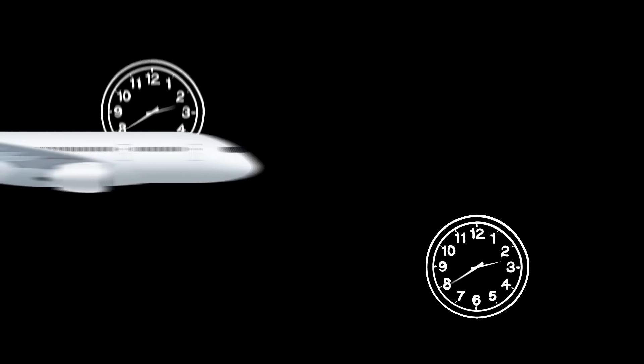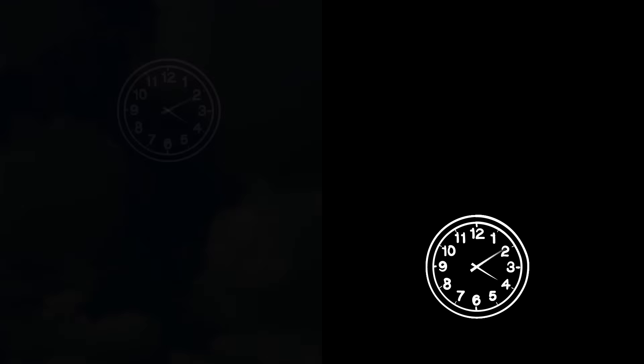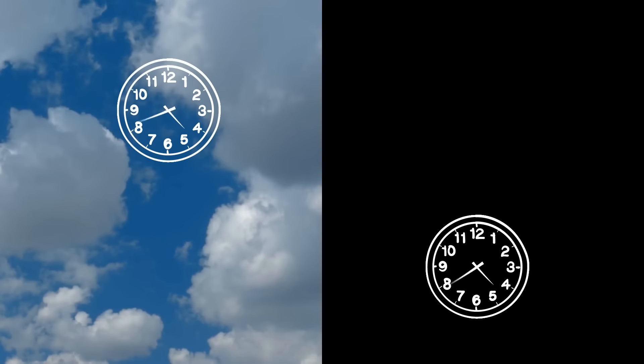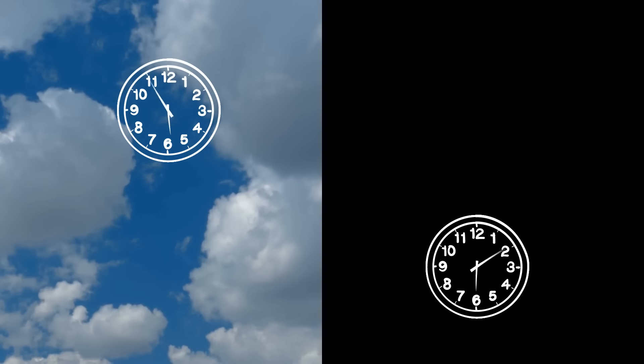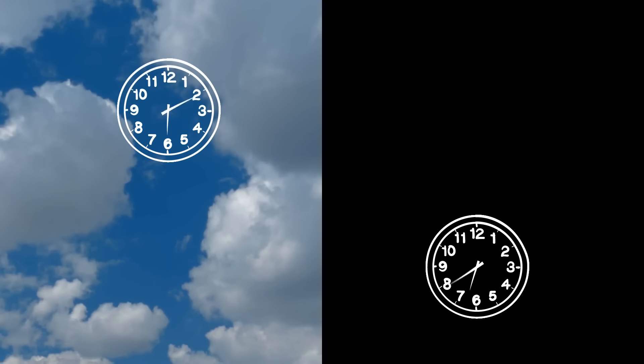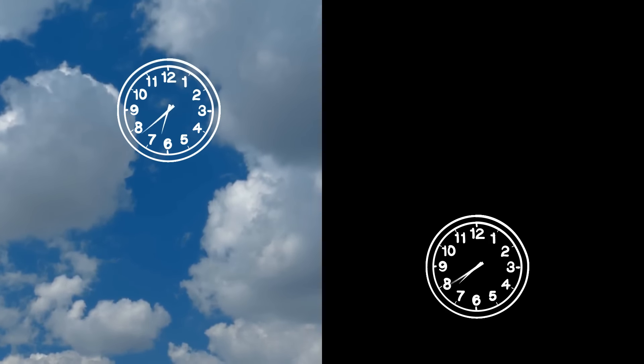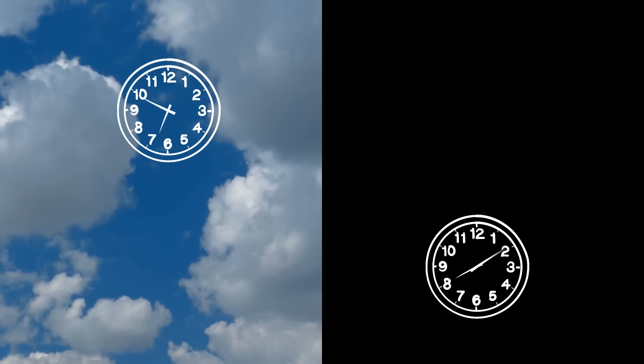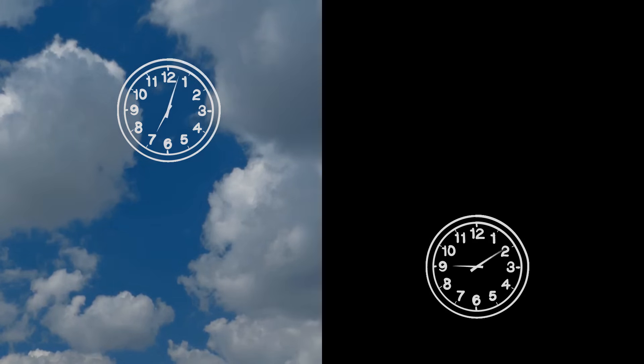They did it with the help of two identical clocks. One was placed on a jet, and one stayed on the ground. They found that the clock on the jet ticked slower than the one on the ground because of how fast the jet was moving. The faster an object is moving, the more time will slow down for it.